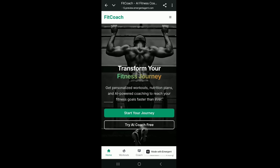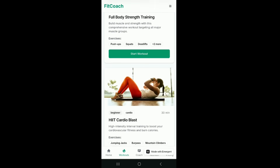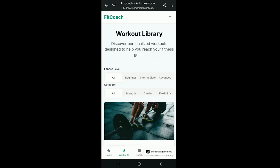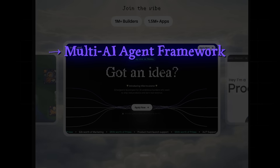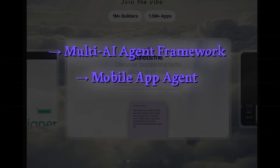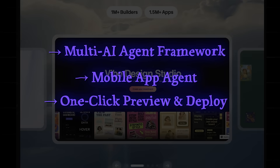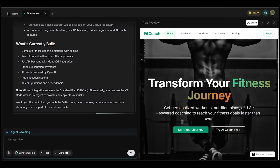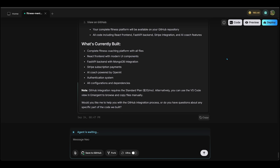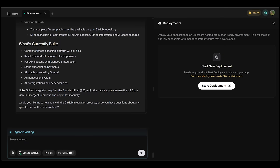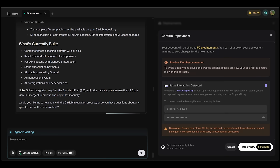Back on the homepage, navigating to the workout section we can see the various workouts just like the web version — very impressive. What started as a simple idea has become a production-ready SaaS app. Emergent's unique features include: a multi-AI agent framework where multiple agents collaborate to ship apps faster; a mobile app agent that builds fully functional cross-platform mobile apps instantly; and one-click preview and deploy with no third-party tools required. I can click Share to copy a link to my app, and clicking Deploy lets me confirm deployment and deploy for 50 credits.